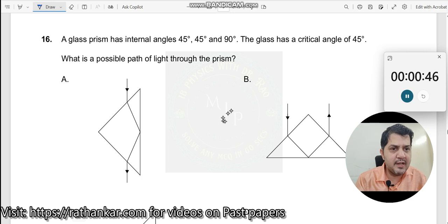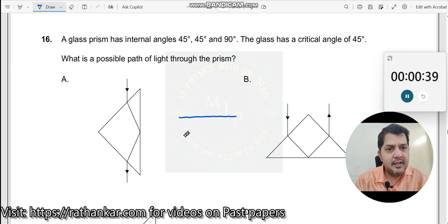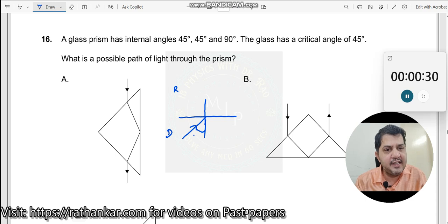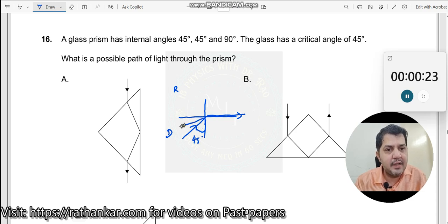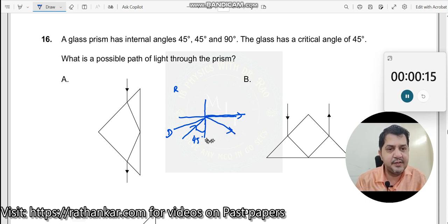Before attempting this, let us understand it by drawing a critical angle diagram. We have a surface, and if there is a ray of light falling from a denser medium to a rarer medium, if this angle is equal to 45 degrees, the ray will graze through the surface of separation. But if the angle is larger than 45 degrees, the ray will get reflected back. This is the key clue.